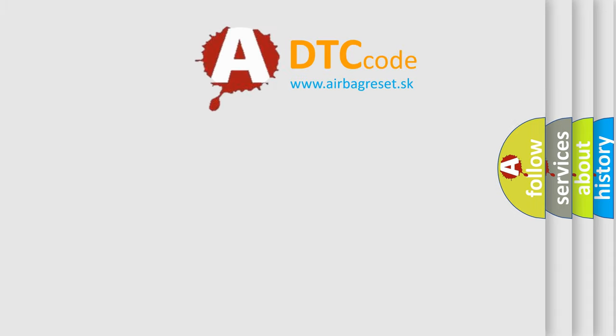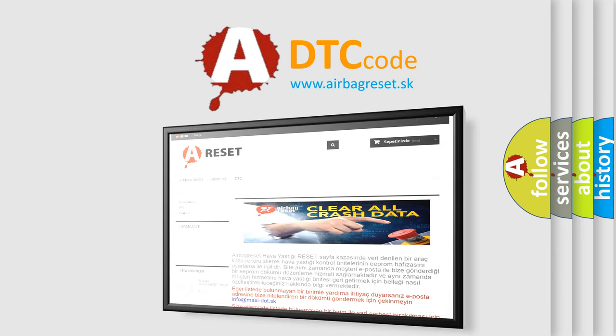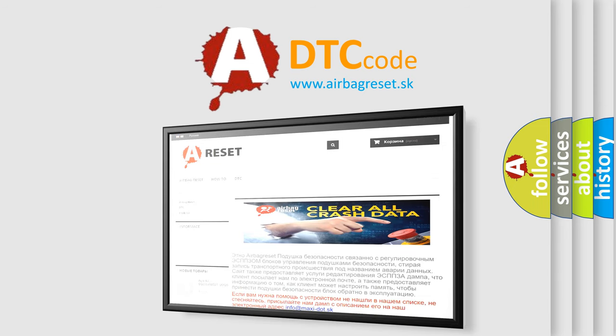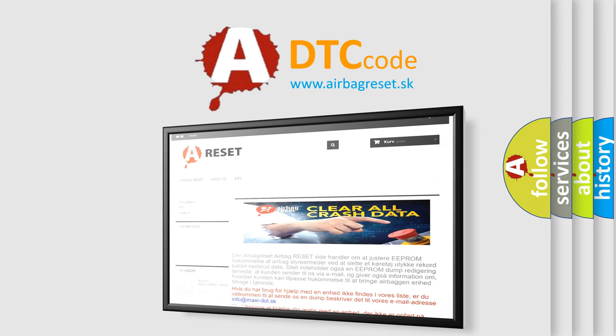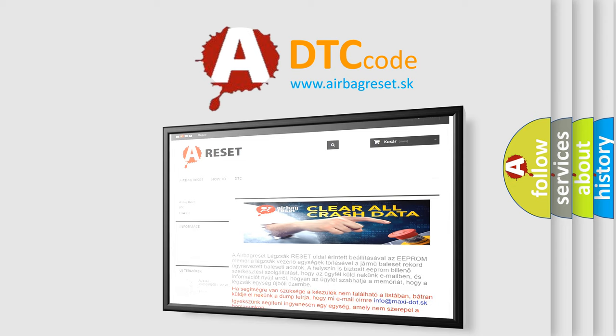The airbag reset website aims to provide information in 52 languages. Thank you for your attention and stay tuned for the next video.